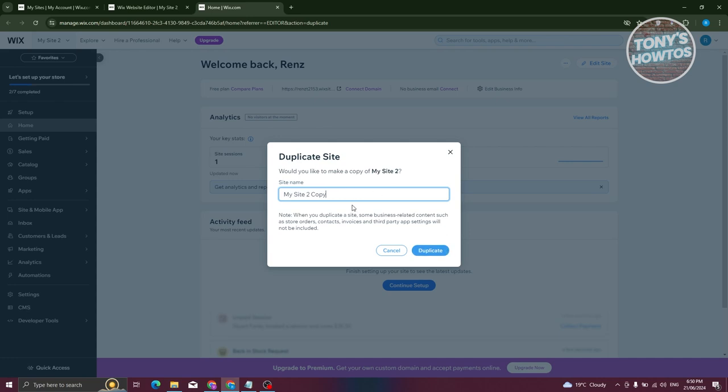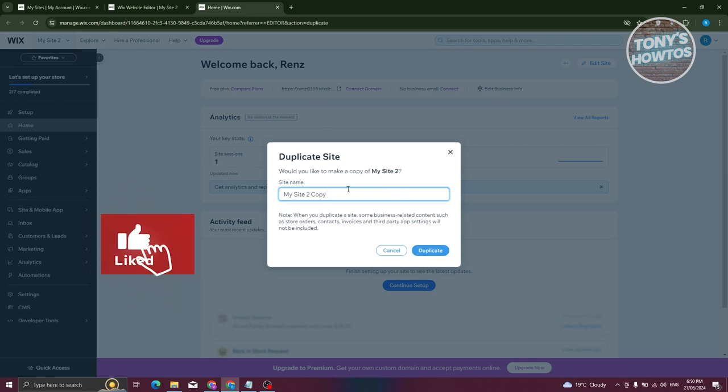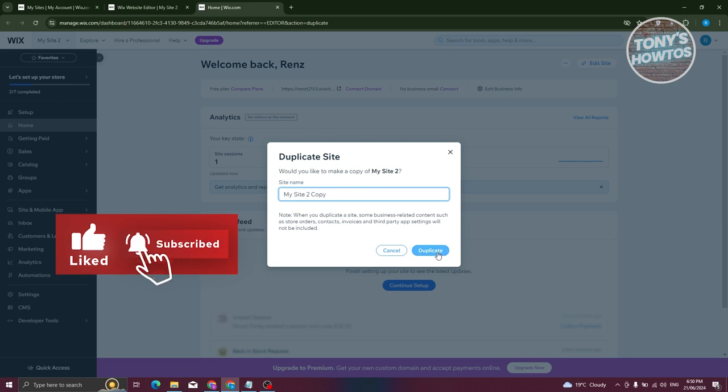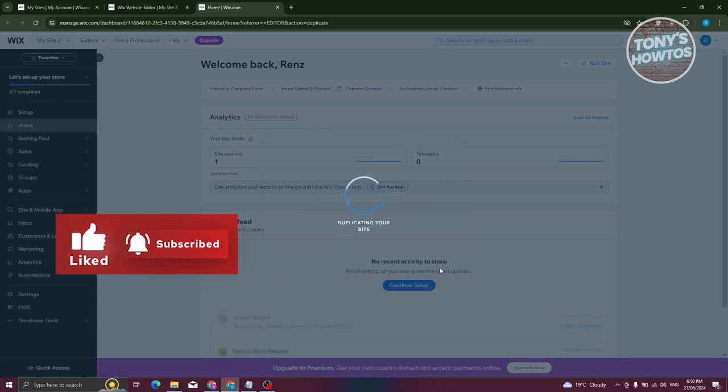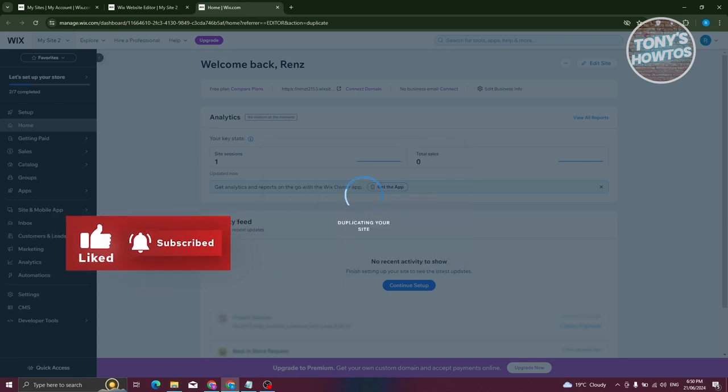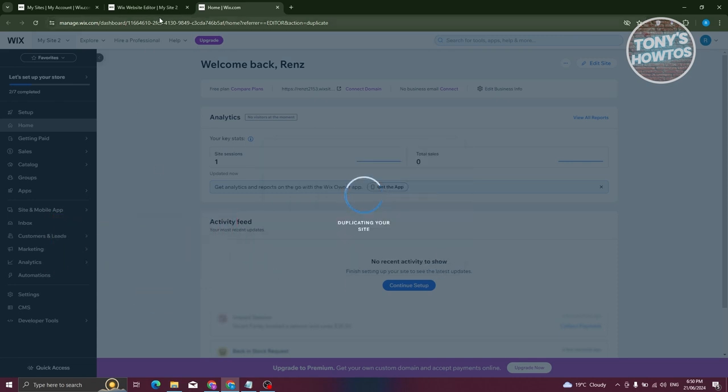You could go ahead and add a name here. Make sure that it does not overlap with any names that you have existing right now on your site. Let's click on duplicate here and that should duplicate our website.